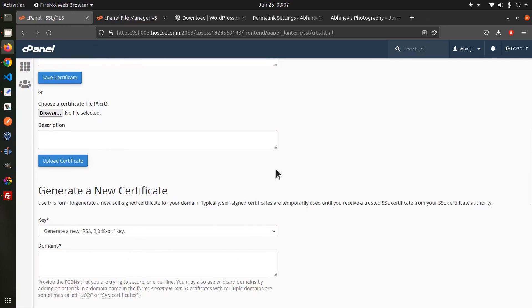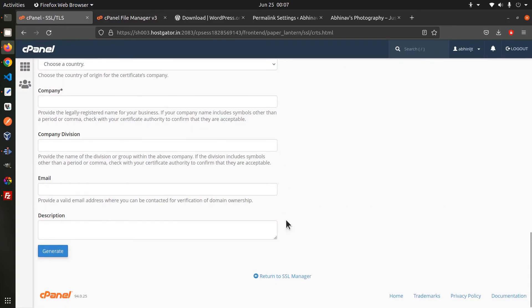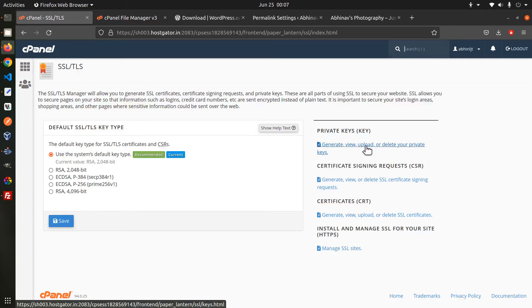Below that you can also find the options to upload a custom certificate or to generate a new one. However the option to generate a new certificate you see here is different from the auto ssl feature. Auto ssl generates a domain validated Let's Encrypt certificate while this one generates a self-signed certificate. It may not be trusted by web browsers. Similarly on the private keys page you can view or manage your ssl private keys.